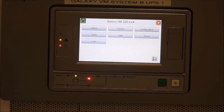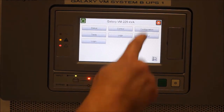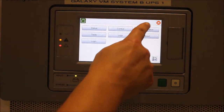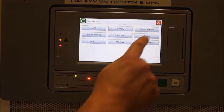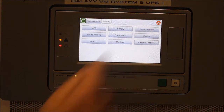From the home screen select Configuration, Display, Preferences.